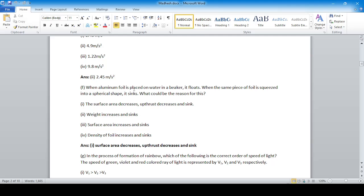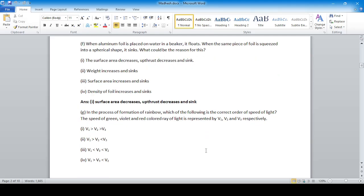When aluminium foil is placed on water in a beaker it floats, but when the same piece of foil is squeezed into a spherical shape it sinks. Because the surface area decreases, the upward thrust decreases, and it sinks.